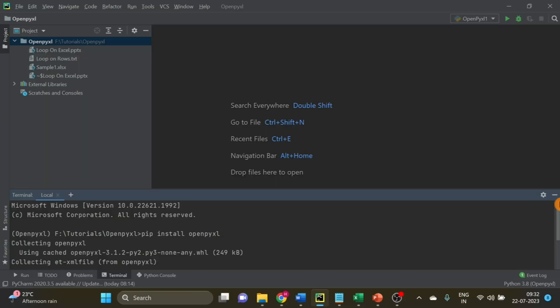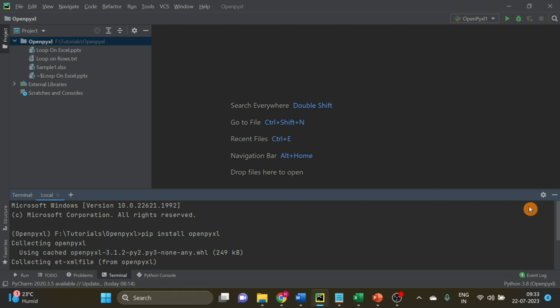Here I am on my PyCharm code editor. I have already installed OpenPyXL using this command in the terminal. If you are not aware how to create a Python environment, you can find the link in the description. For now, let's start this code.